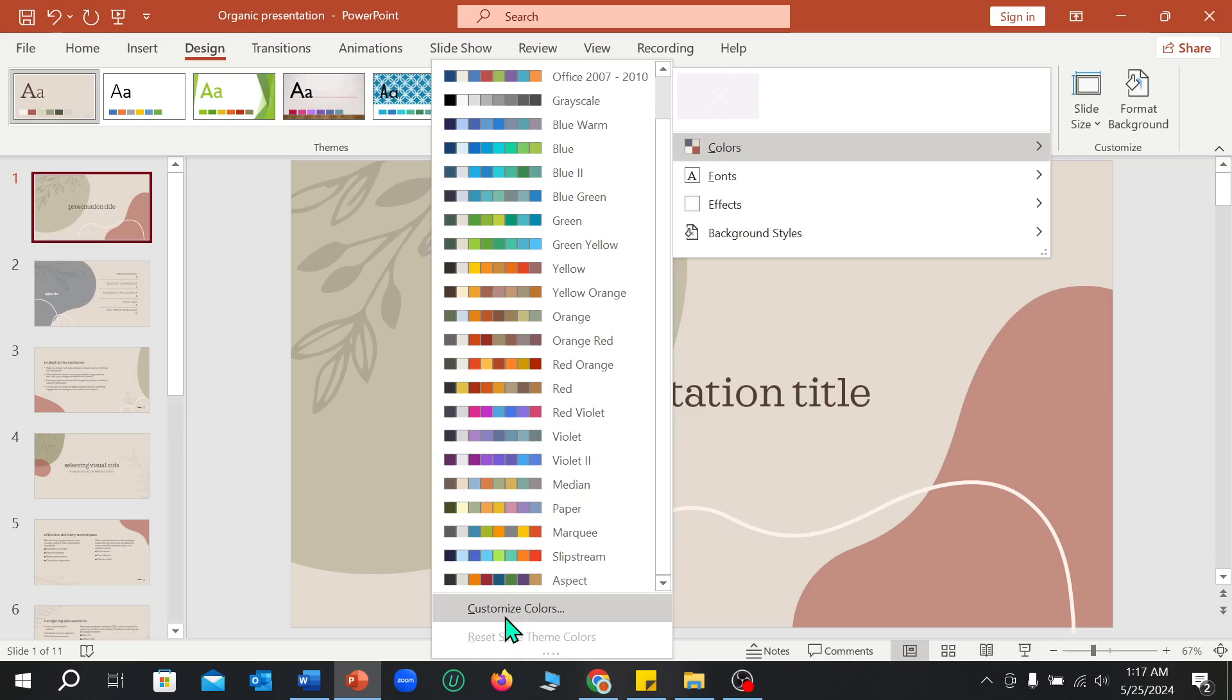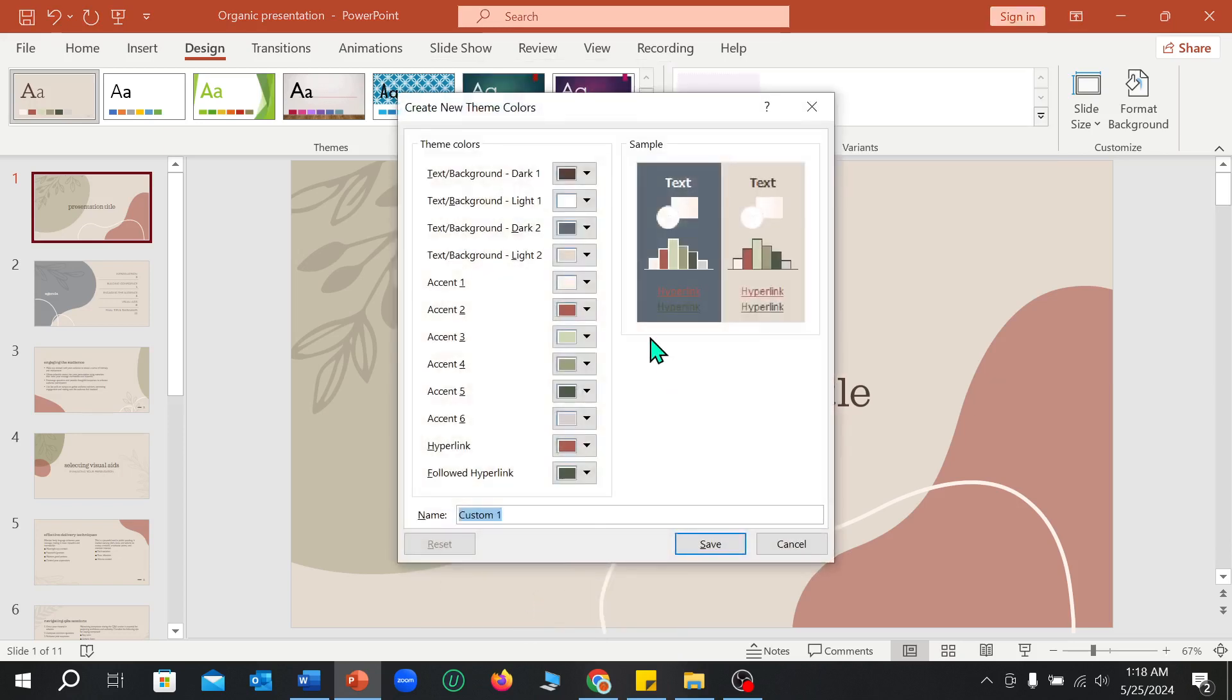Customize Color - you can customize your color from here very easily. You can choose your own color, your own preference.